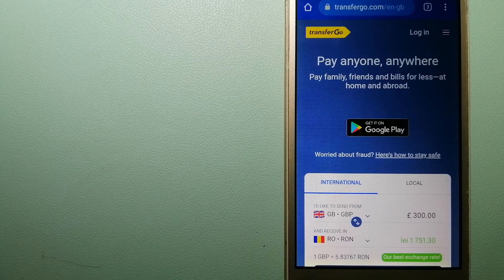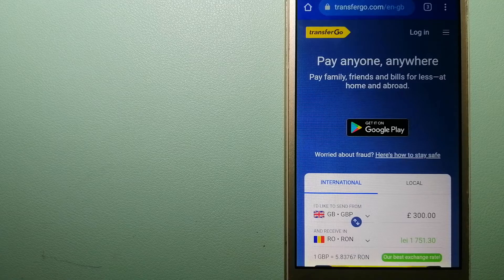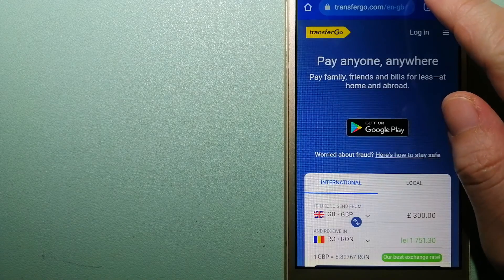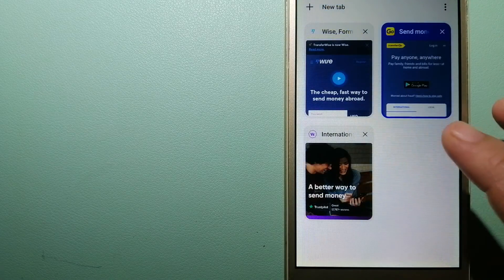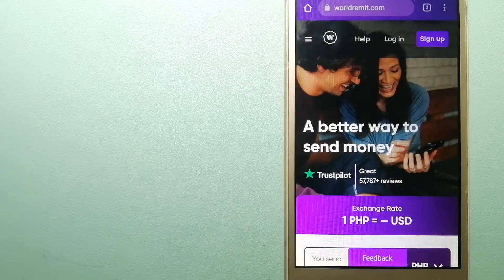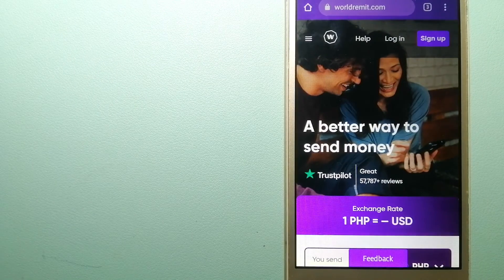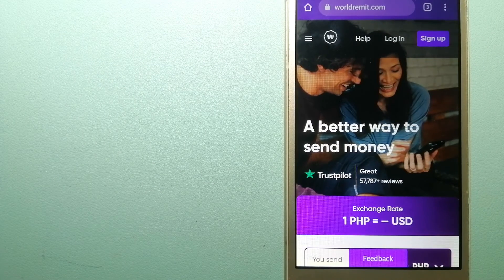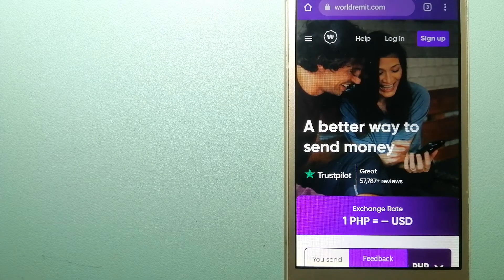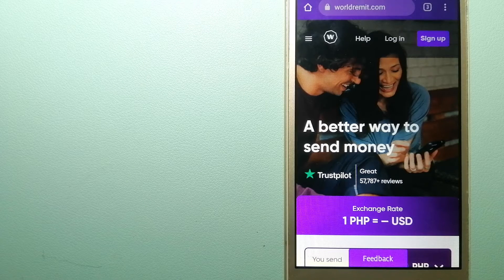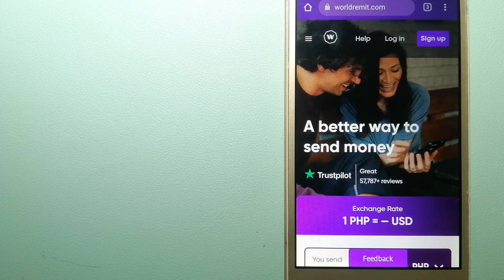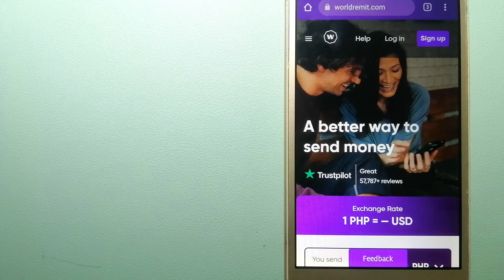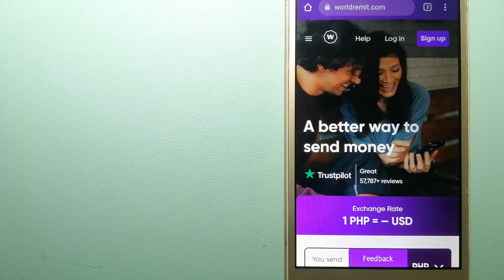And for more information on TransferGo, check the video description. The third option is WorldRemit. This is a fast and secure service that lets you transfer money online using a computer, a smartphone, or an app.